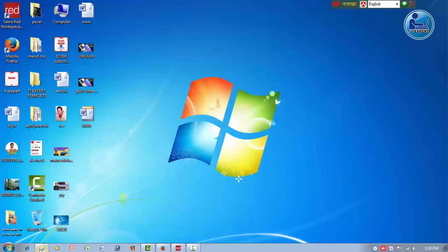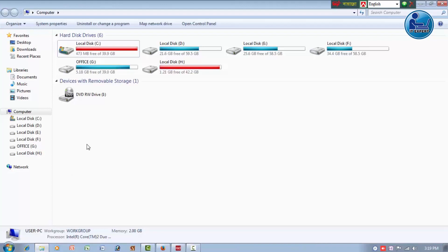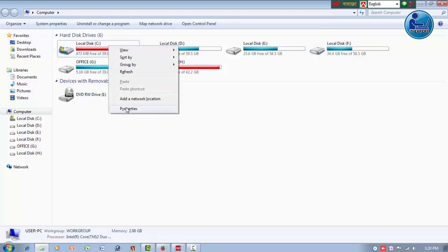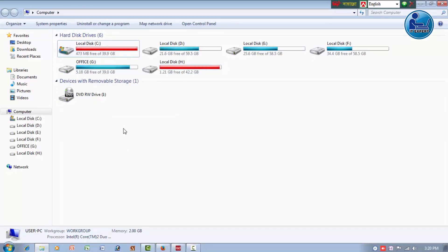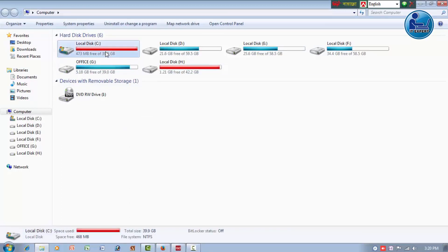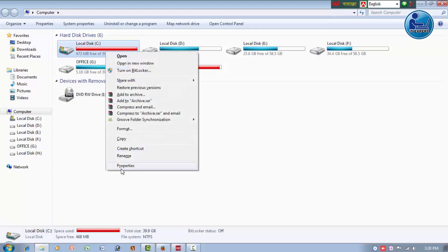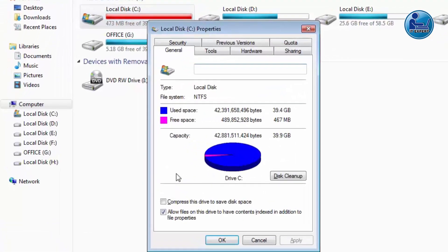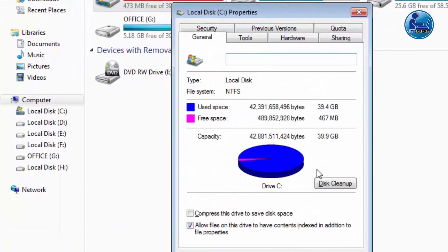First of all, let's open My Computer. Let's open the C drive. This is the full C drive. Click the right mouse button and click on Properties. We can see the Disk Cleanup option here. Click on Disk Cleanup.